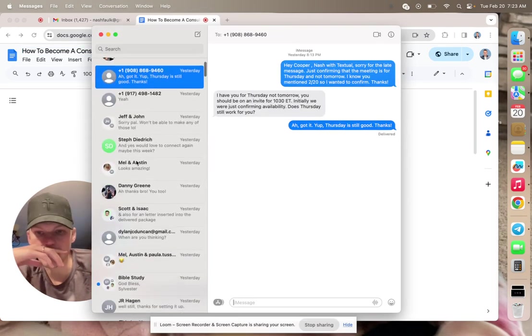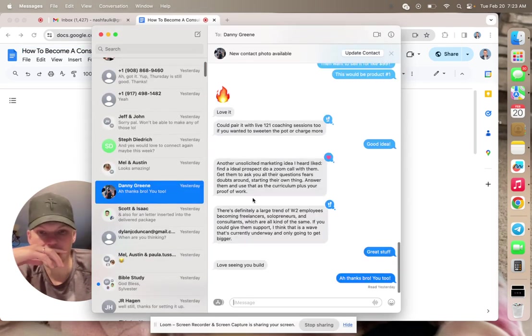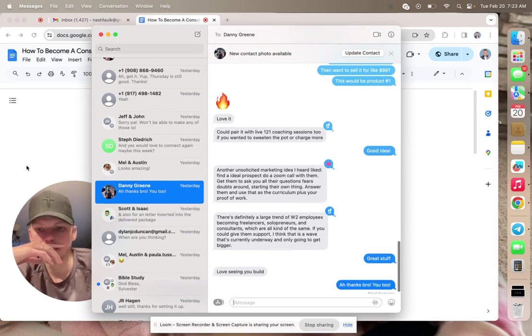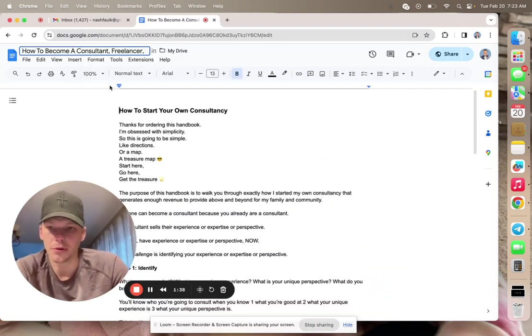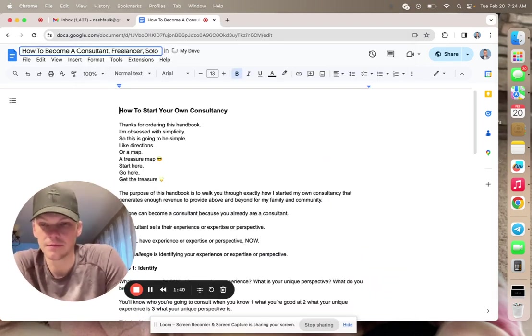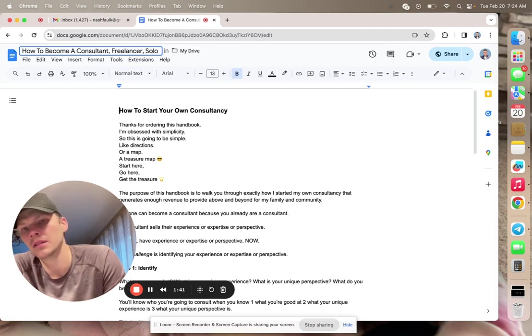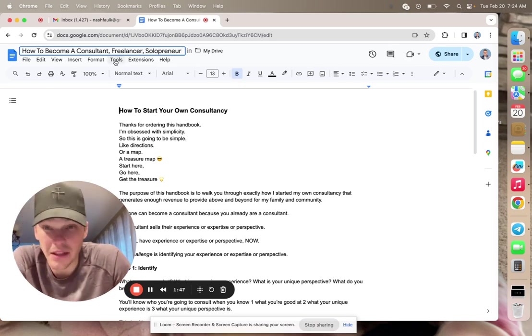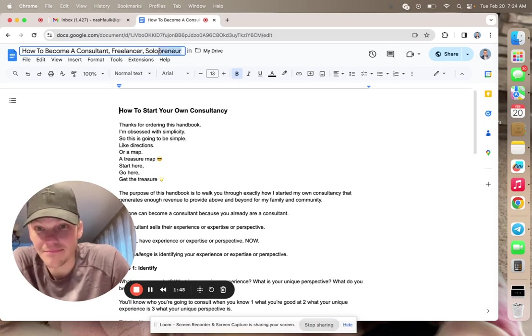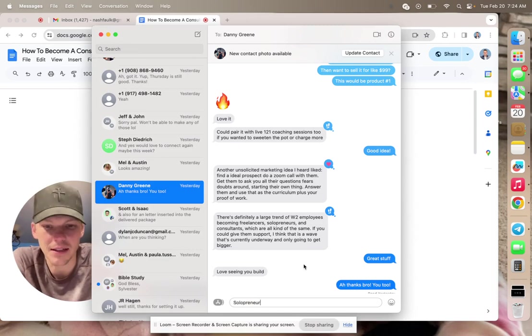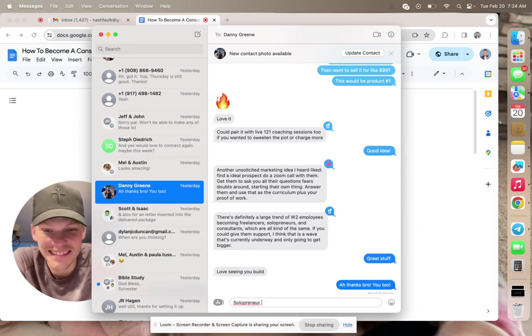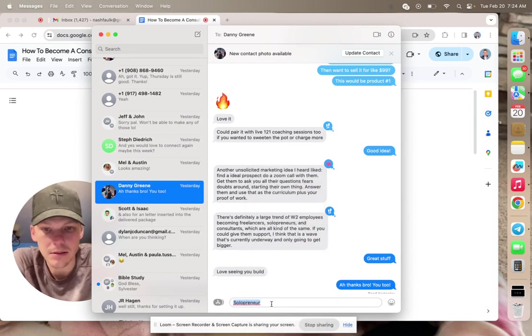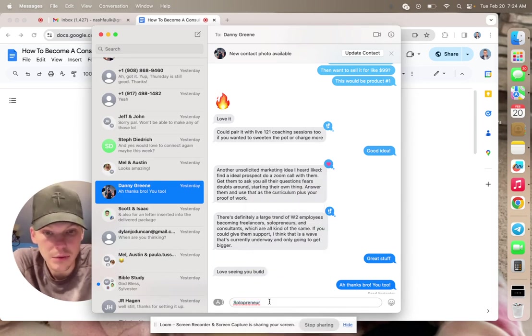Solopreneur. Sneak peek, sneak peek. Solopreneur. Spell that right? Unlikely. I never spell entrepreneur.